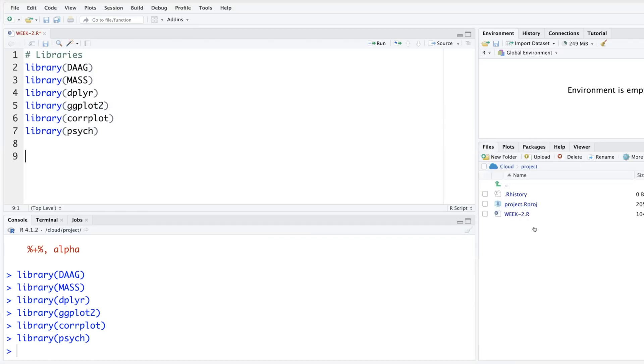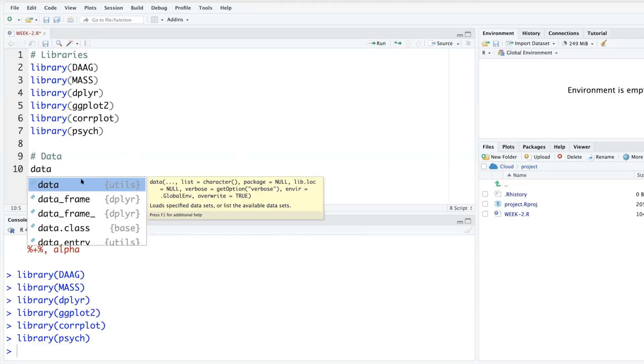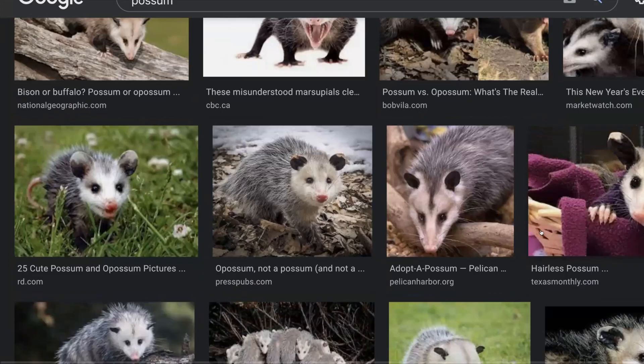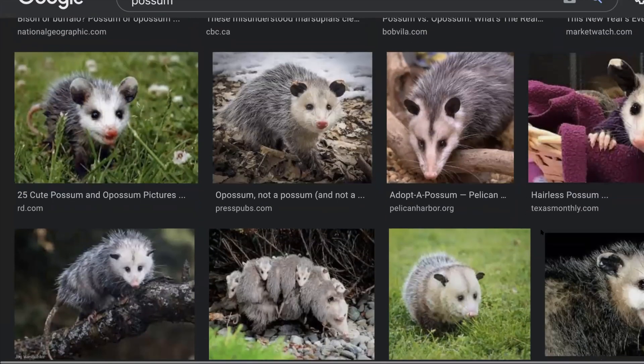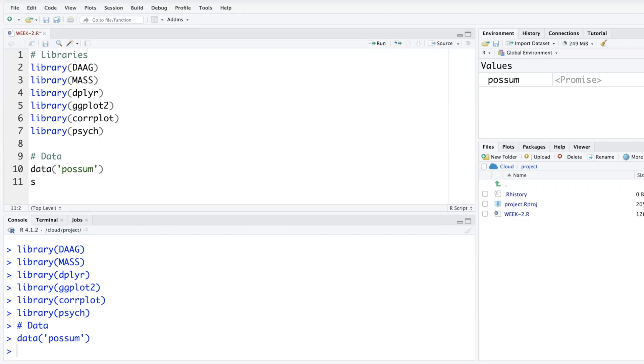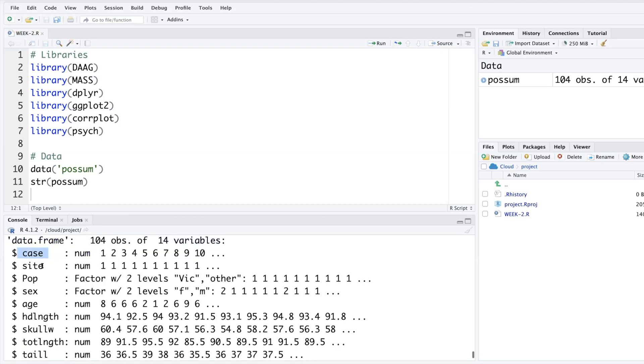Type data and then within quotes all lowercase p-o-s-s-u-m. These are some pictures of how a possum looks like. Not a very huge dataset, it has 104 observations and 14 variables.